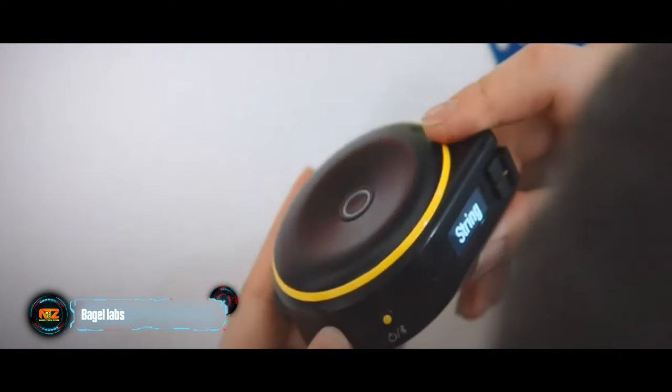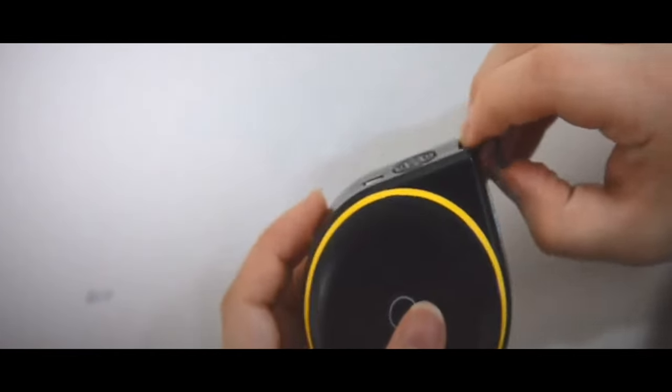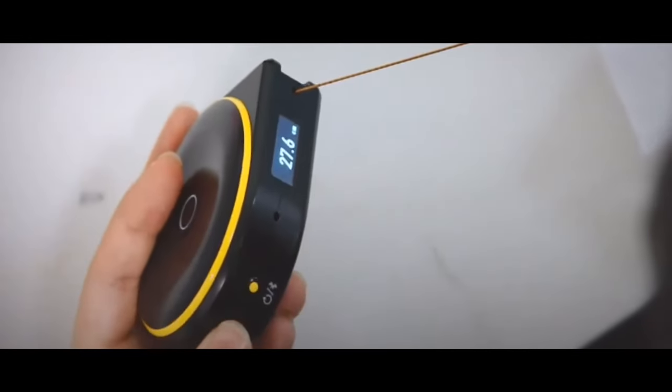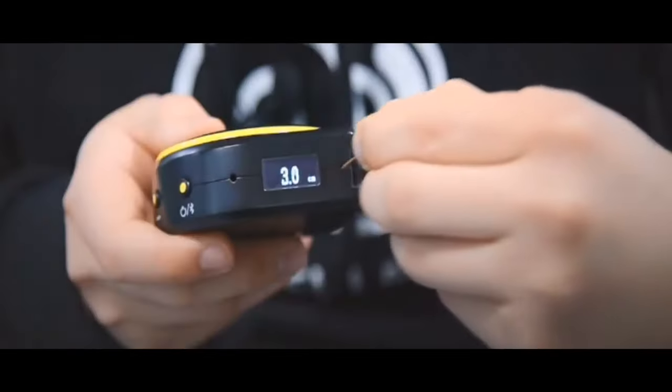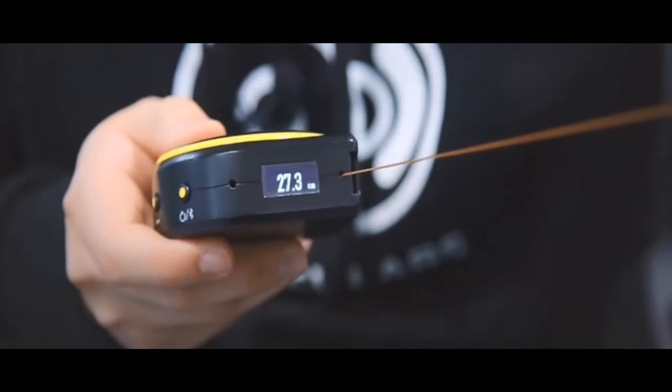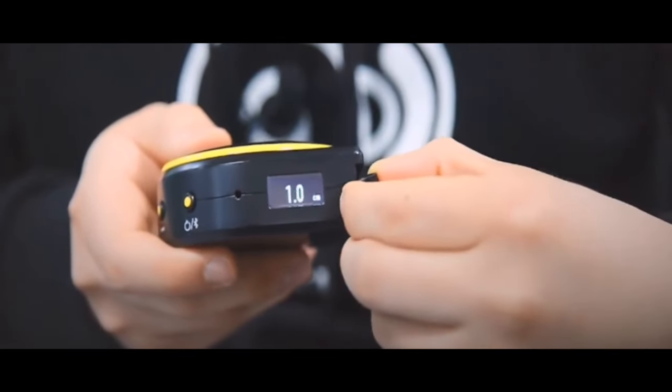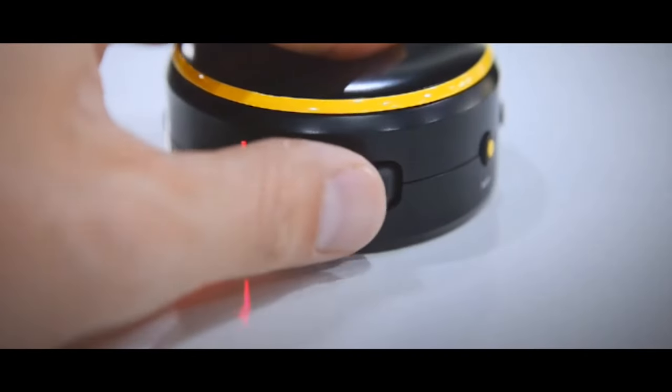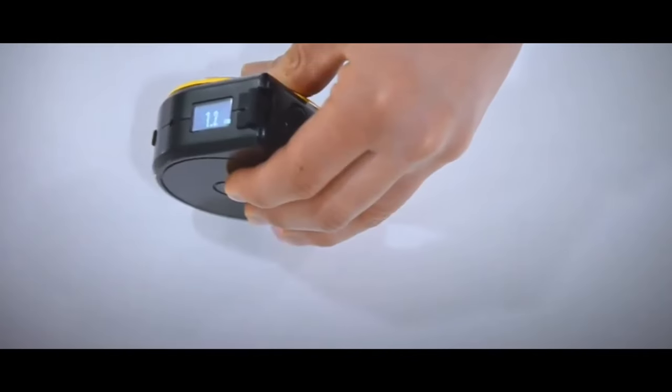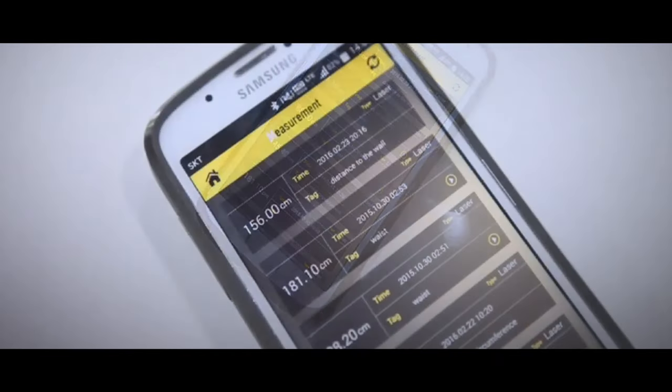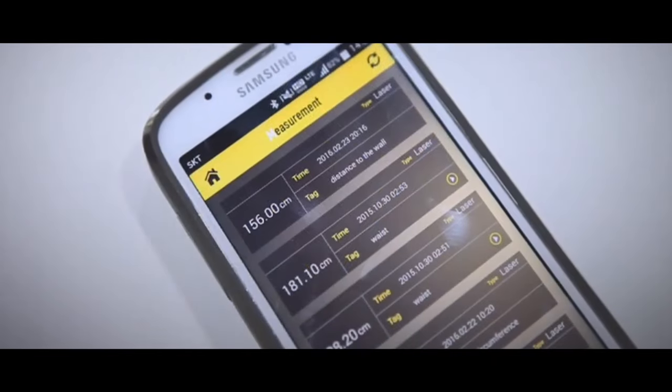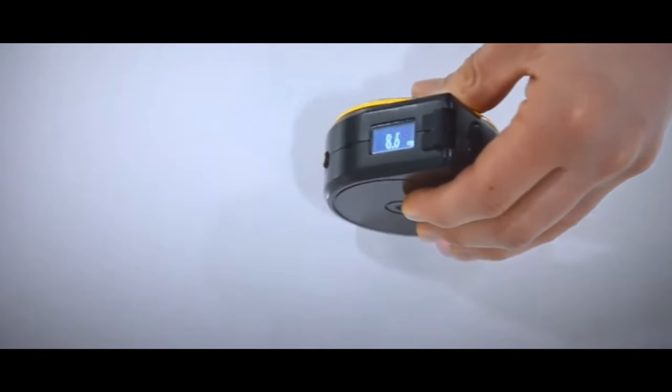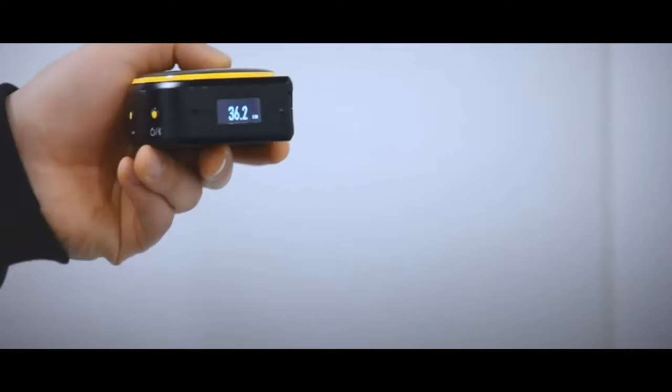Envision a tape measure that takes precision to new heights. Say hello to the Alt Smart Tape by Bagel Labs. This cutting-edge measuring tool redefines accuracy. Equipped with Bluetooth connectivity, it seamlessly pairs with your device, transmitting measurements to the Deluxe Measurement Chart platform. No more manual data entry—it's all automated with its user-friendly interface. Navigating measurements is effortless.